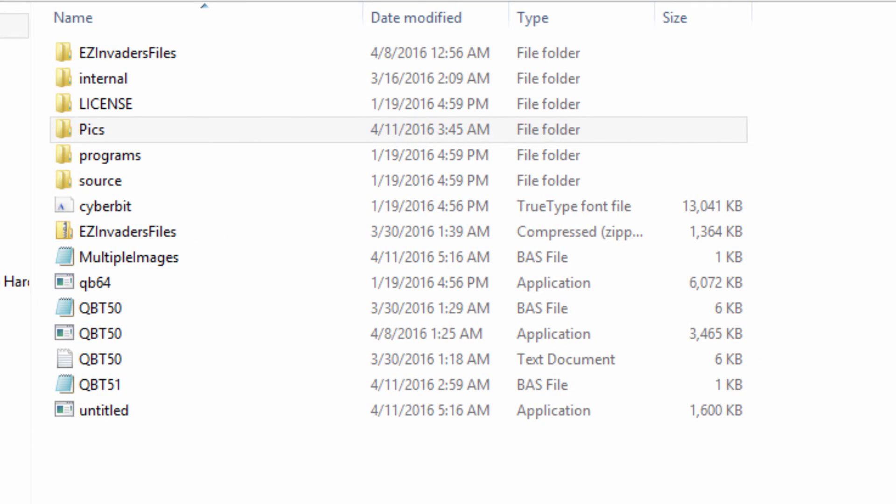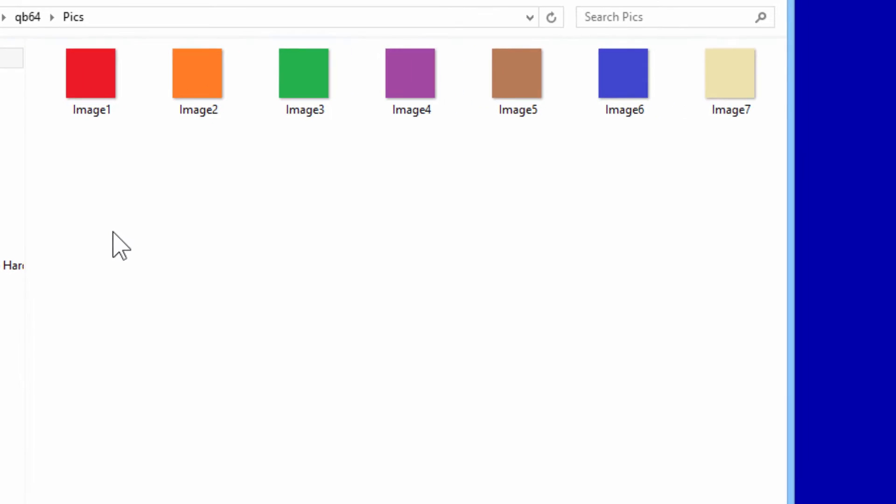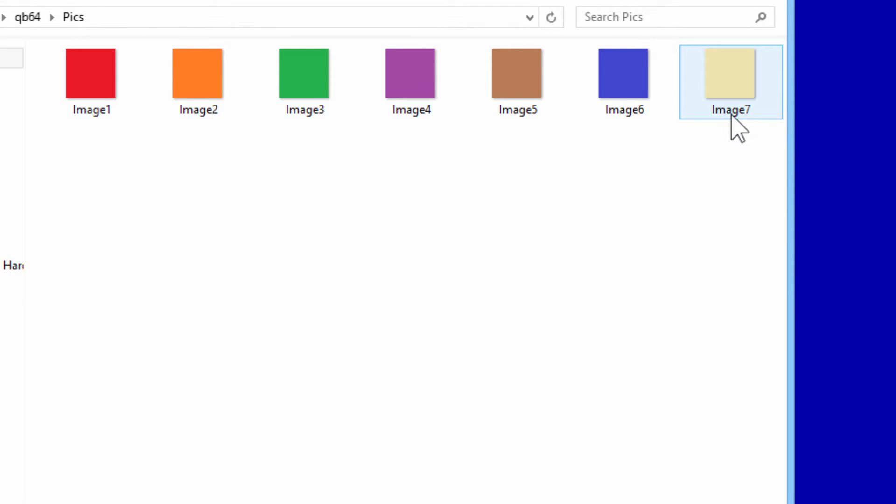Here within the QB64 folder I have made a folder called Pix. Within the Pix I have 7 images named image1 through image7. The images are jpeg and the dimensions are 50 by 50.